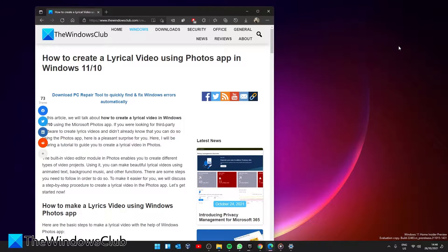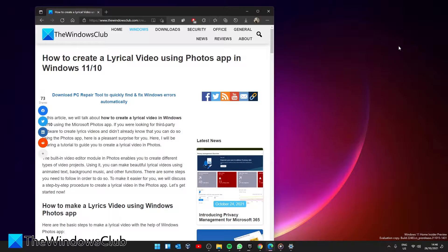Hello Windows Universe. In this video we will show you how to create a lyrical video using Photos app in Windows 11.